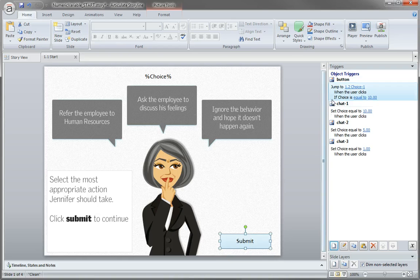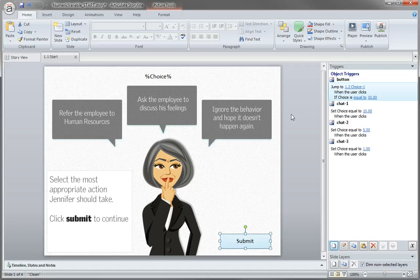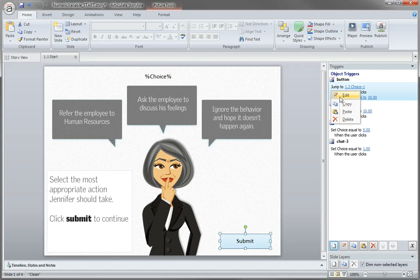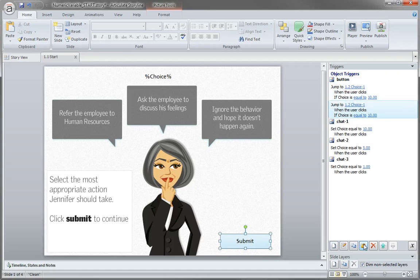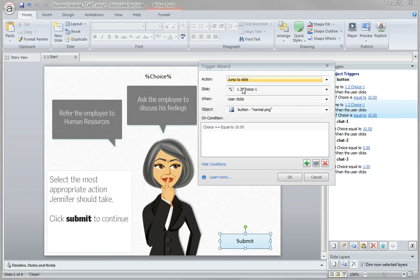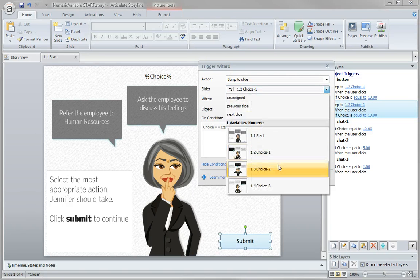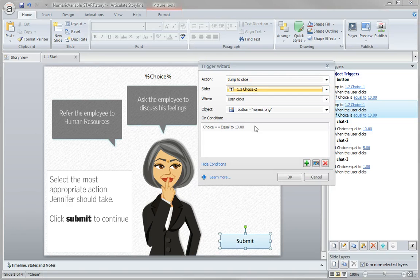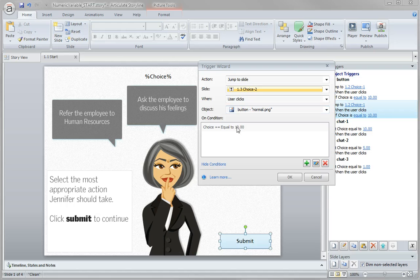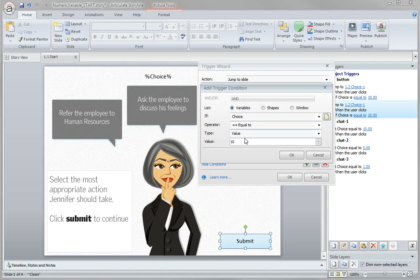Now what I want to do is just copy this trigger two more times and evaluate maybe it's five points or maybe it's one point. Copy it, paste it, and this time I'll double click. I don't want to go to choice one slide, I want to go to choice two when the user clicks, but this time not if it's equal to 10, but if it's equal to 5.